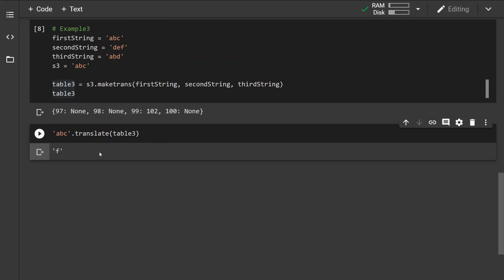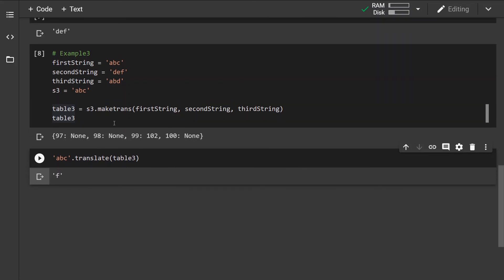This is the translate and the maketrans method, and that's very much it. Thank you for watching!